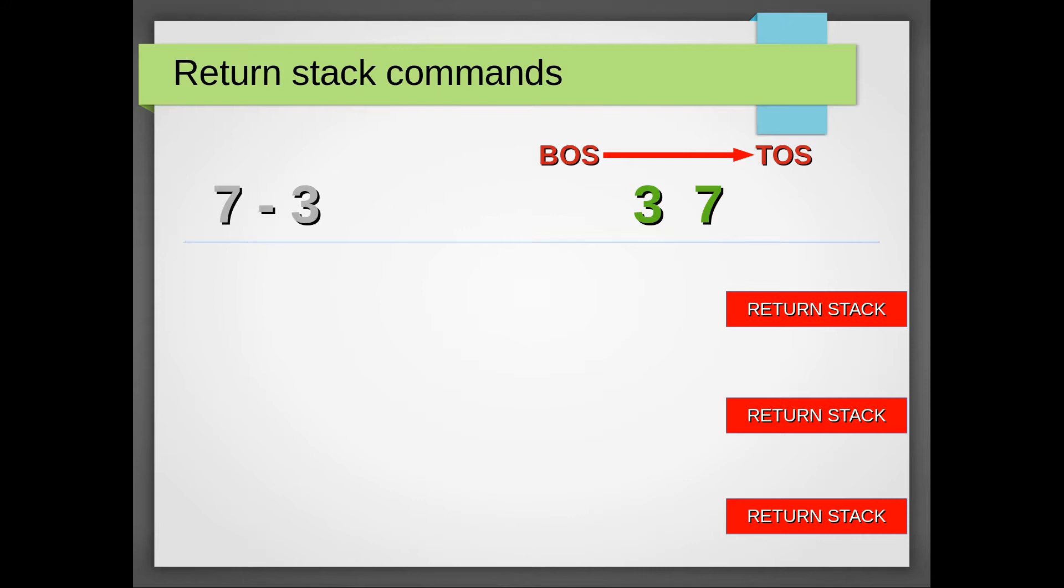However, if you make a mistake and there's some random value lingering on the return stack when you hit return, this value will be treated as a return address and anything will happen, and usually not very good things. So take care when using these.